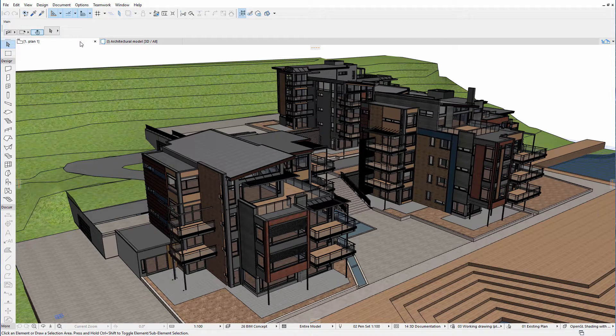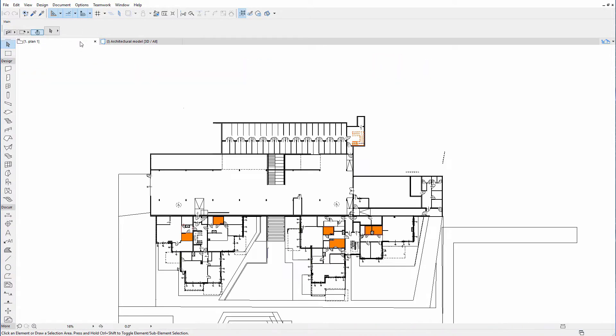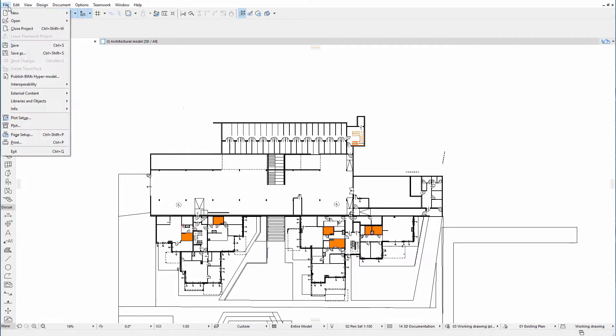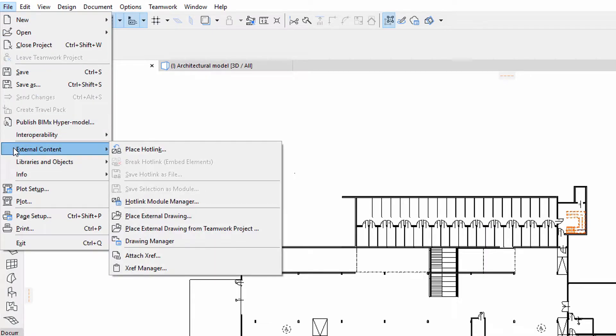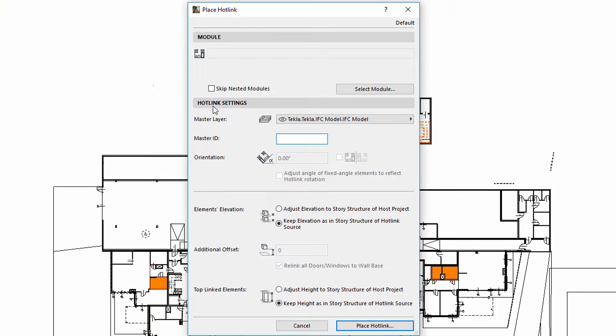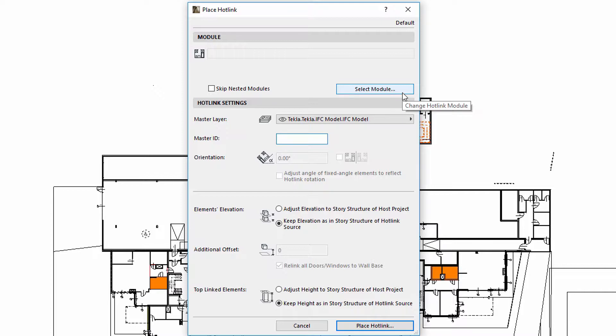Let's display the floor plan view of the project, and then insert an IFC hotlink using the File, External Content, Place Hotlink option. You can use the Select Module option to define the external source file to hotlink to the currently open host project, while the Hotlink Settings panel offers various placement options.